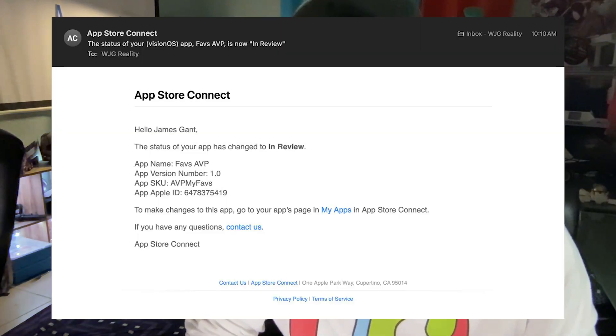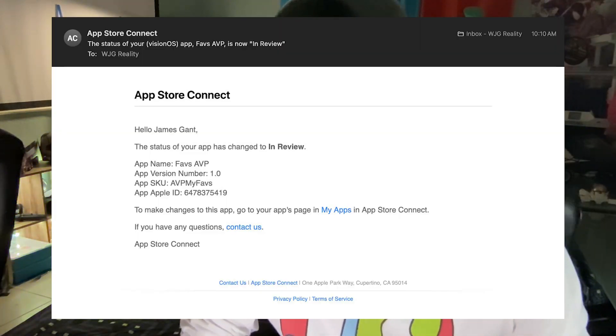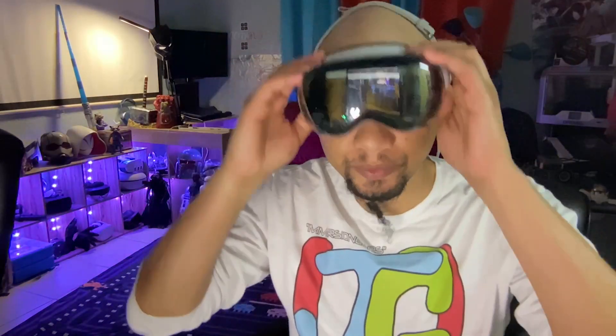Welcome to Spatial Sunday, a special edition of Spatial Sunday. I want to show you the app I've submitted to the App Store, Faves AVP. I just got the notification that it's in review, so hopefully you'll be able to experience it soon if you have an Apple Vision Pro. So let's learn together, and let's get spatial.